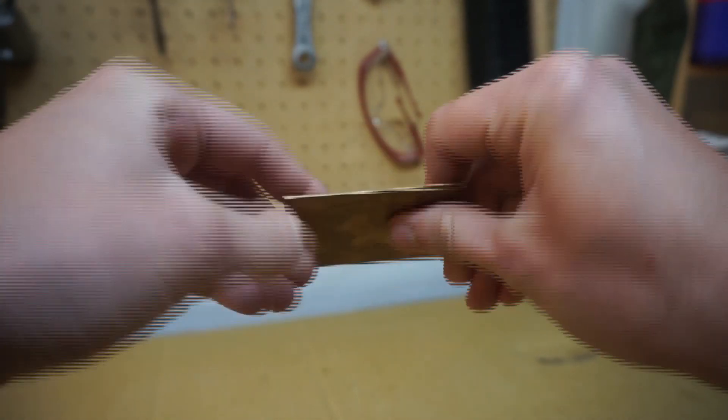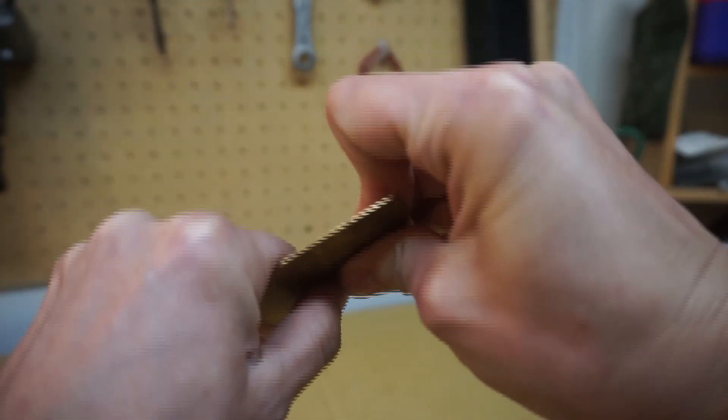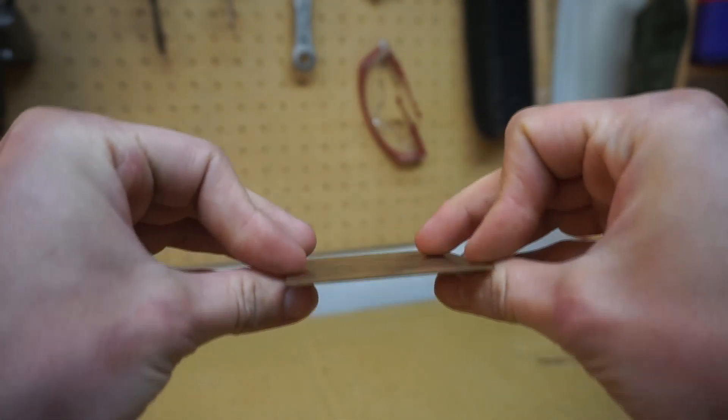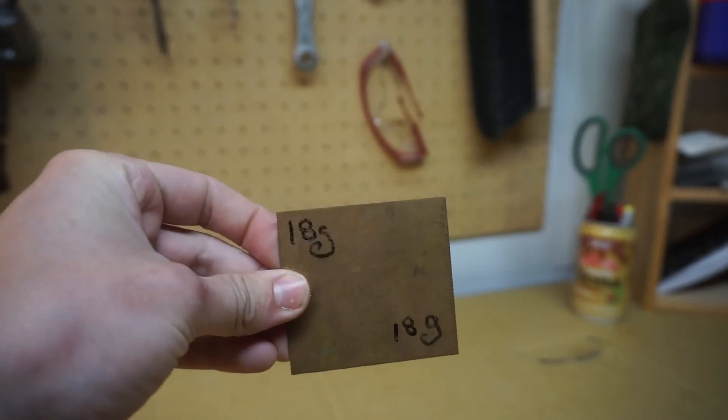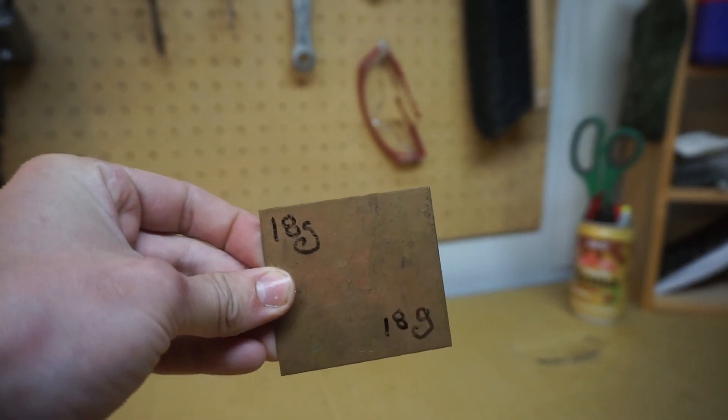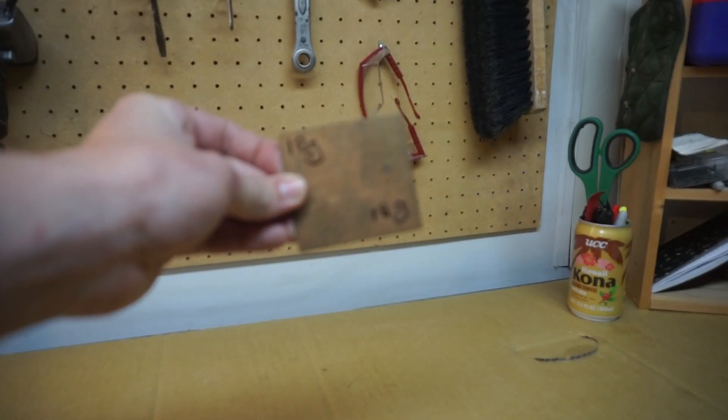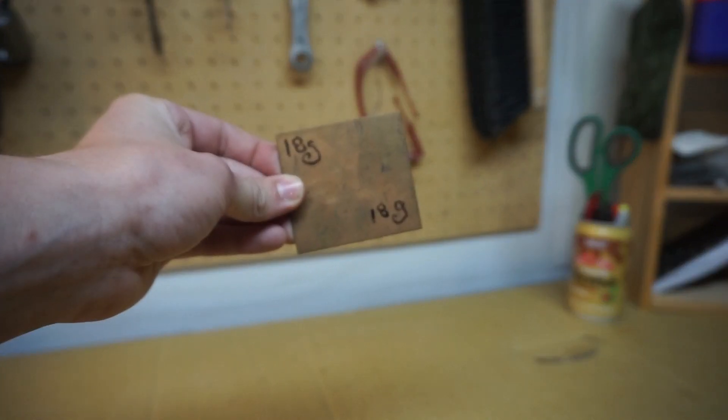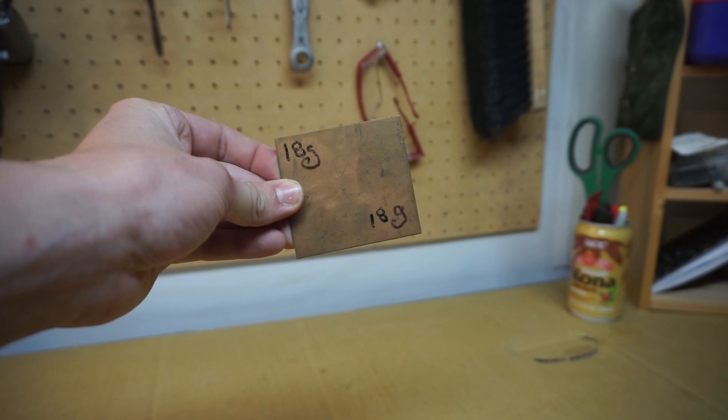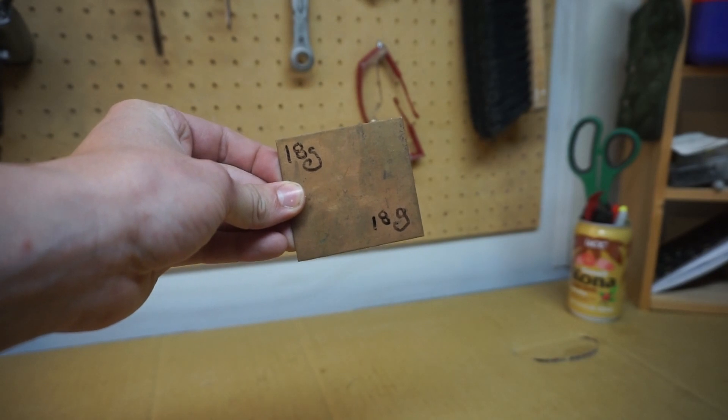You could also use brass or a myriad of other metals, but you would have to alter, potentially, some parts of this process. So second thought, just use copper. Keep it simple. I went with 18 gauge because it's the perfect thickness.